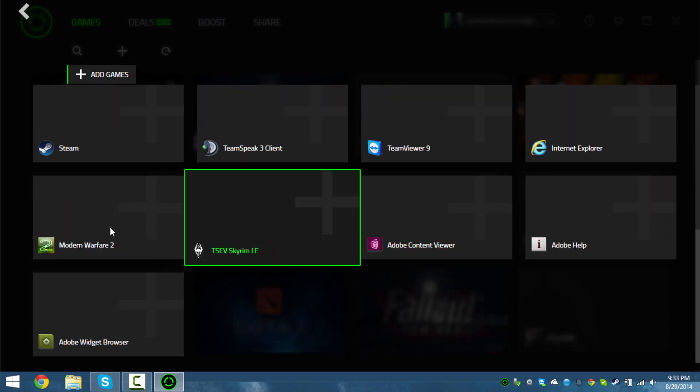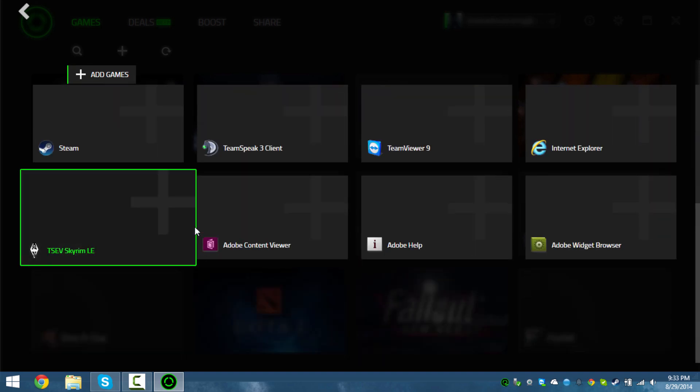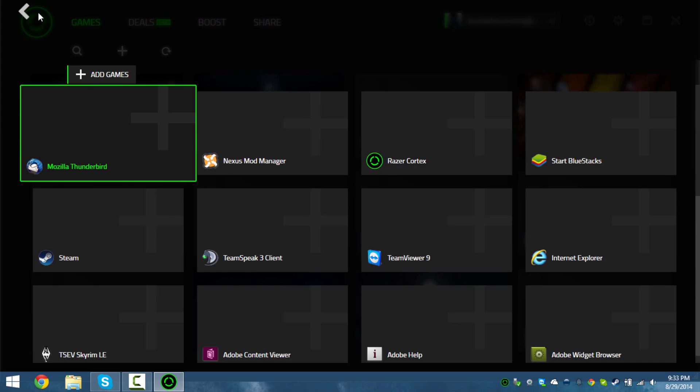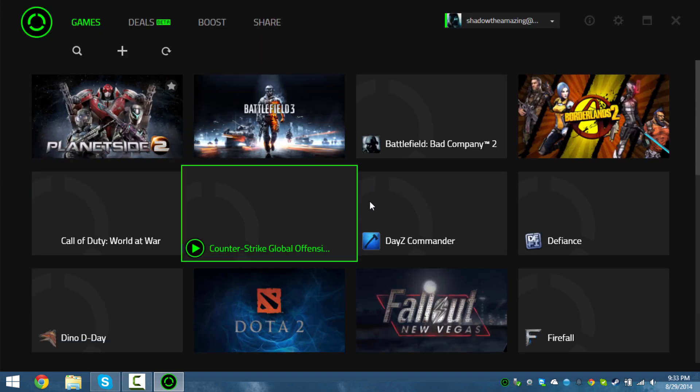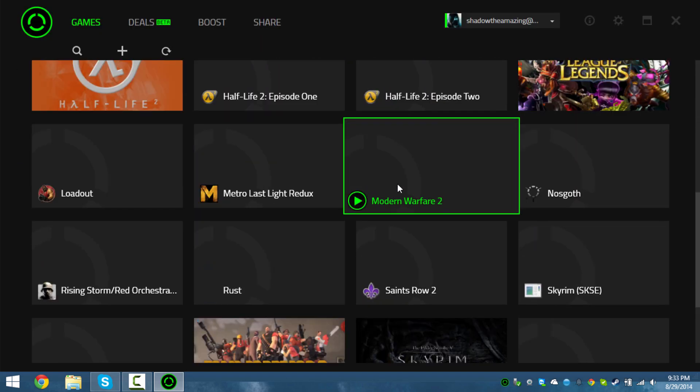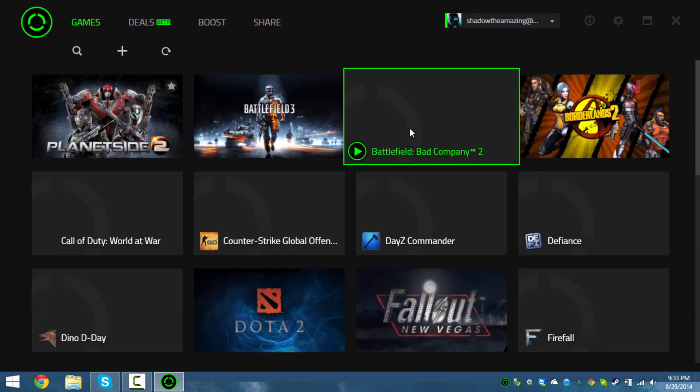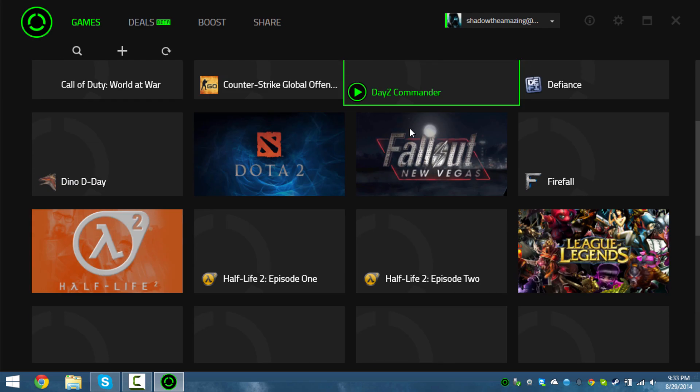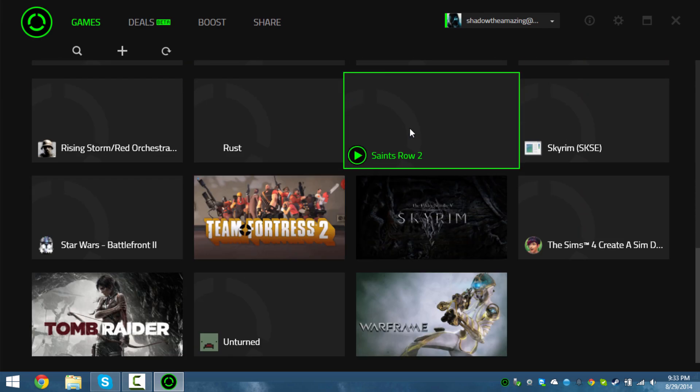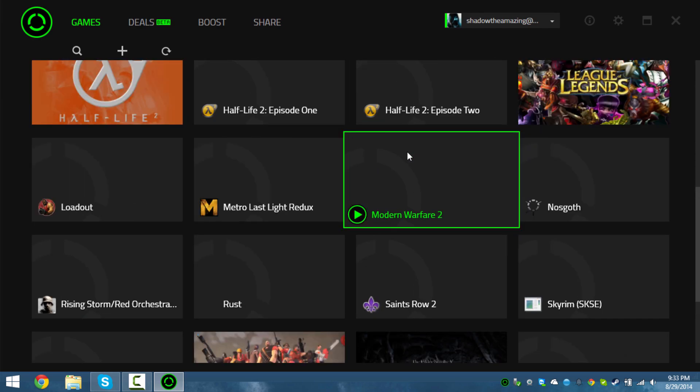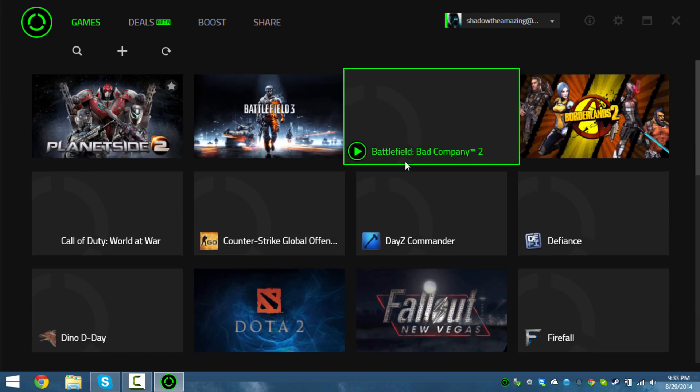Saints Row 2, Modern Warfare 2... most of the retail games you can add on here. As you can see, Battlefield Bad Company 2 is right there. Most of my games are in here but not all of them.